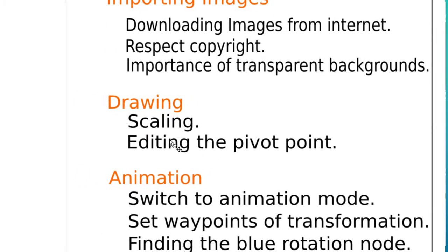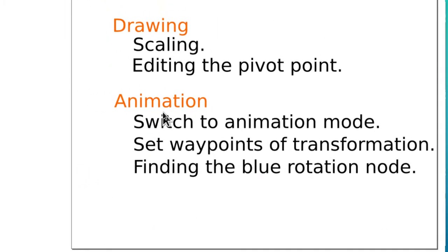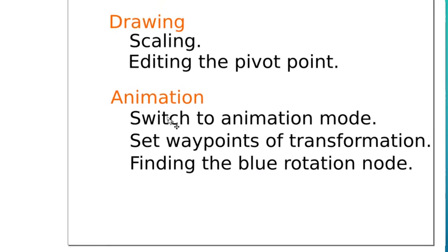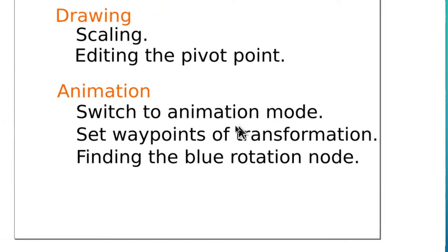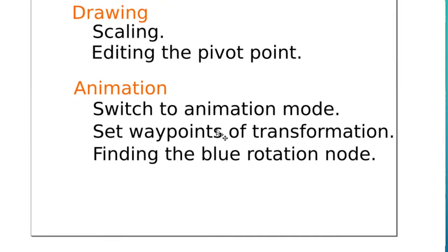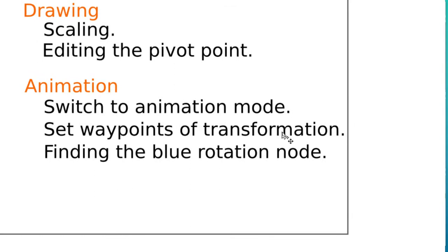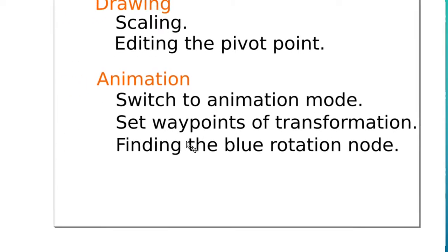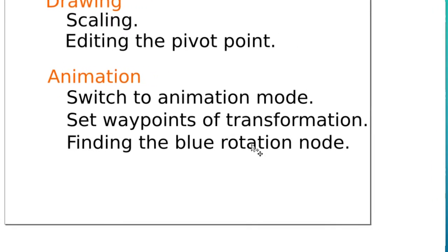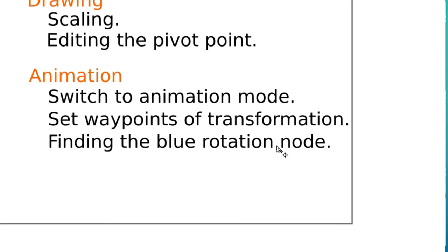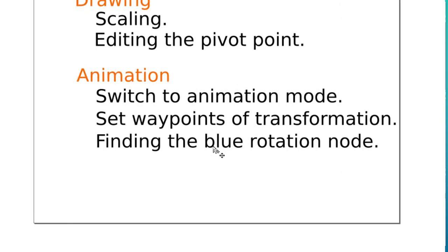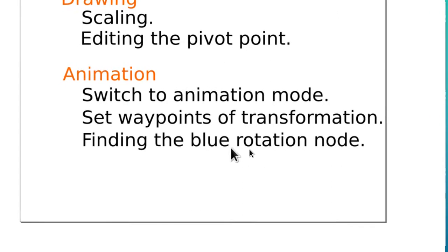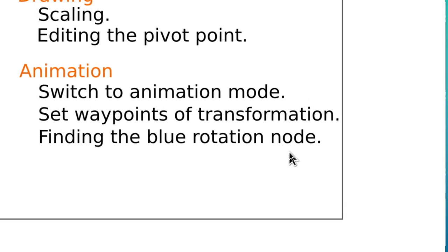Animation: we covered how to switch the animation mode, how to set waypoints by clicking along the timeline, and then finding the blue rotation node so that we could cause the rotation to happen.